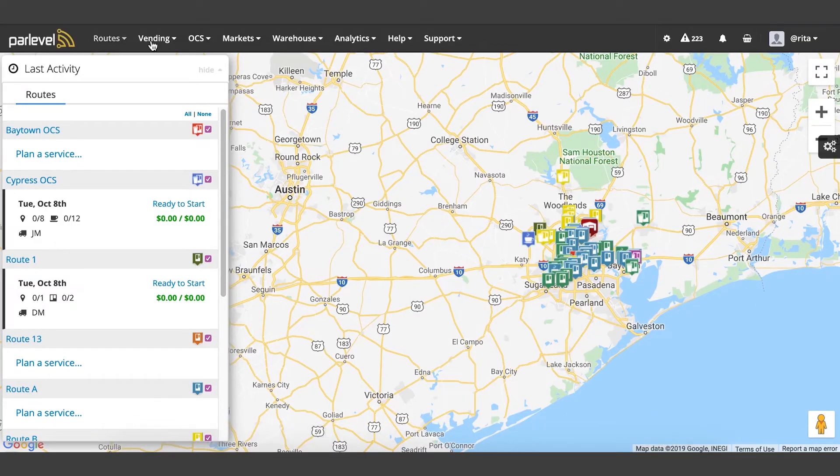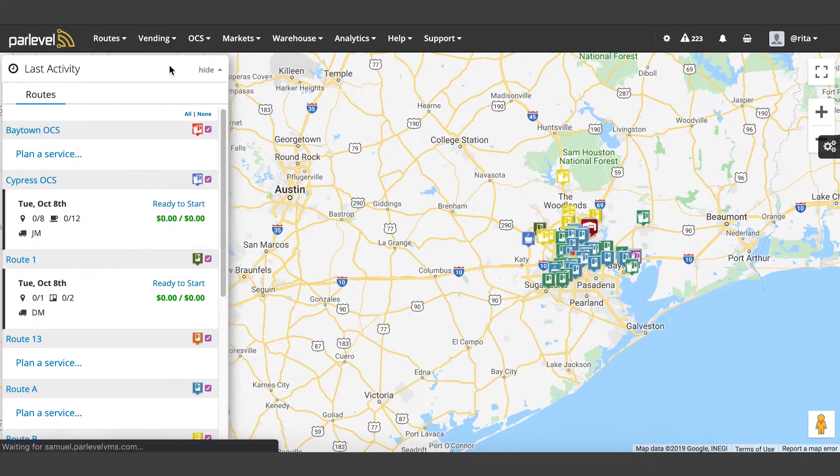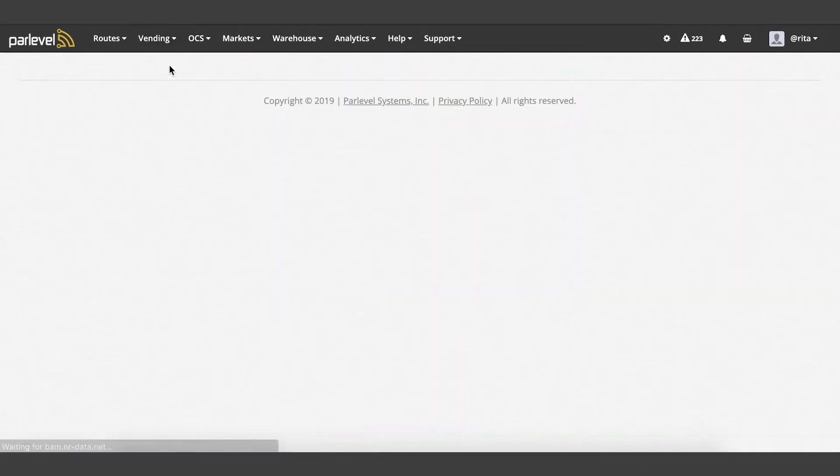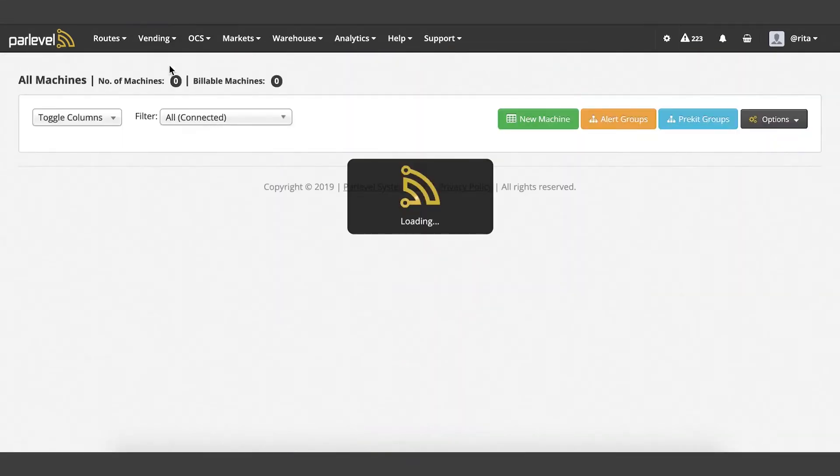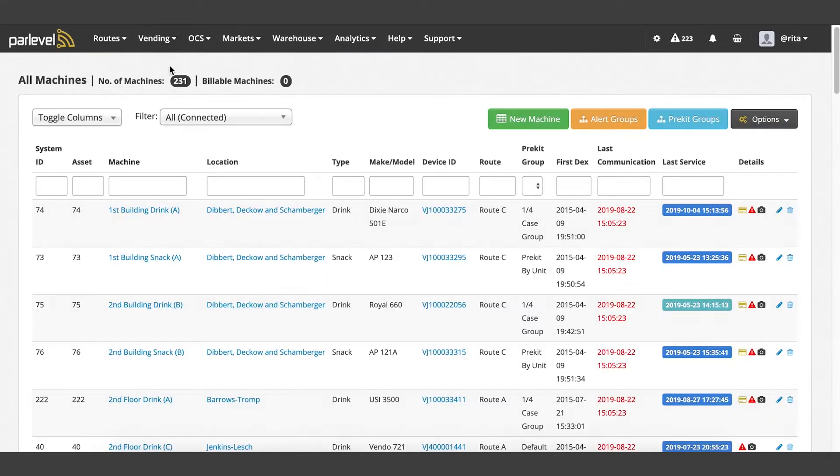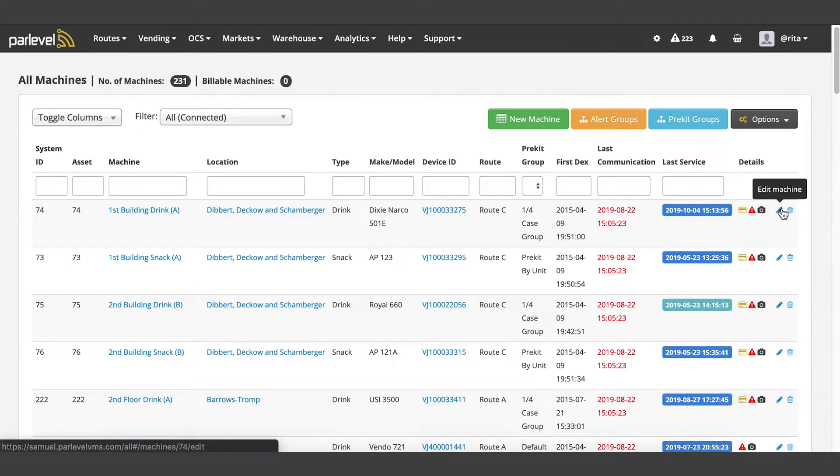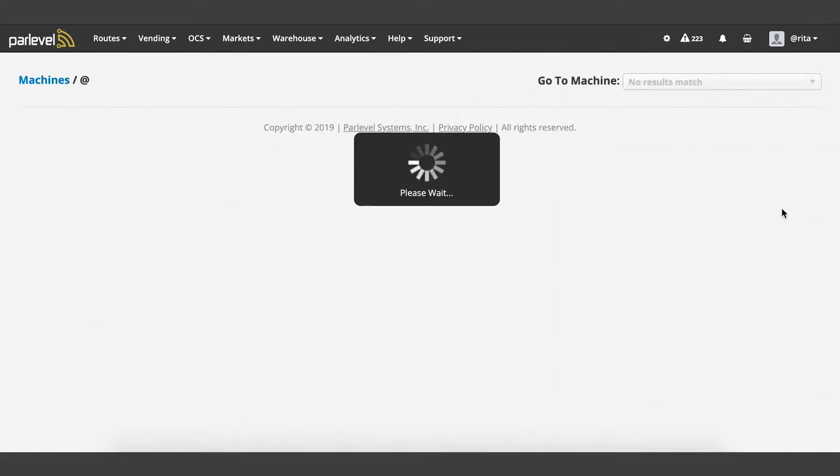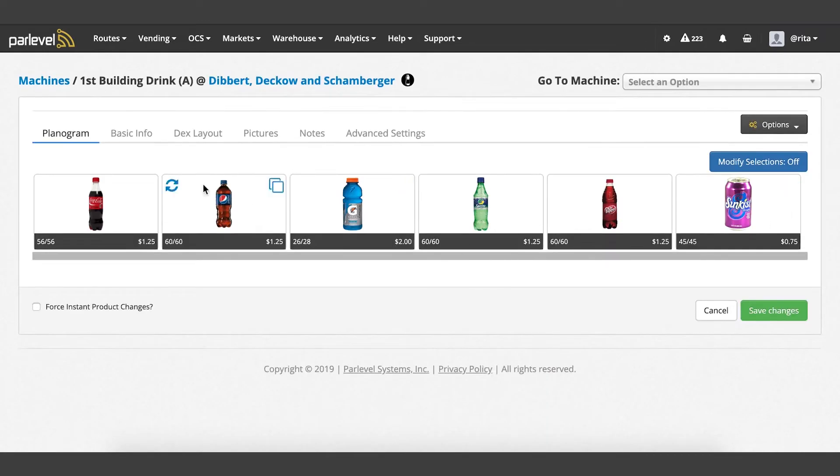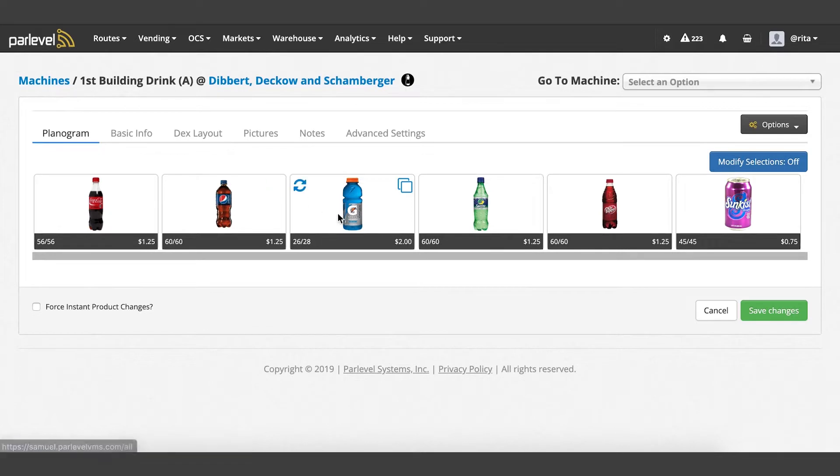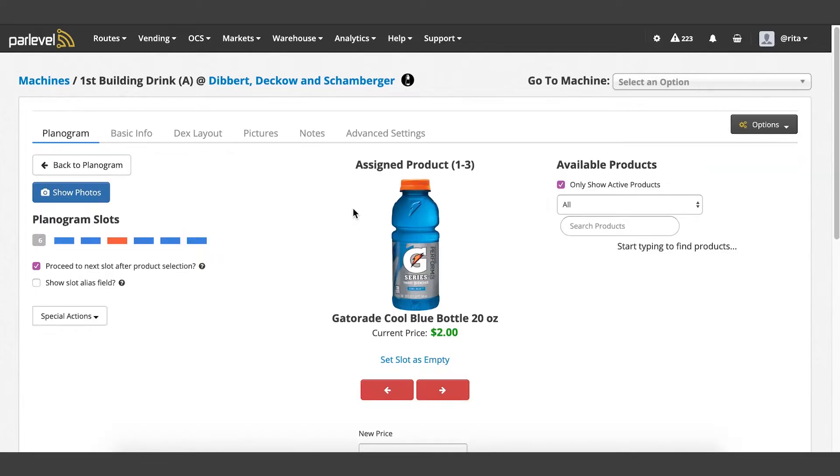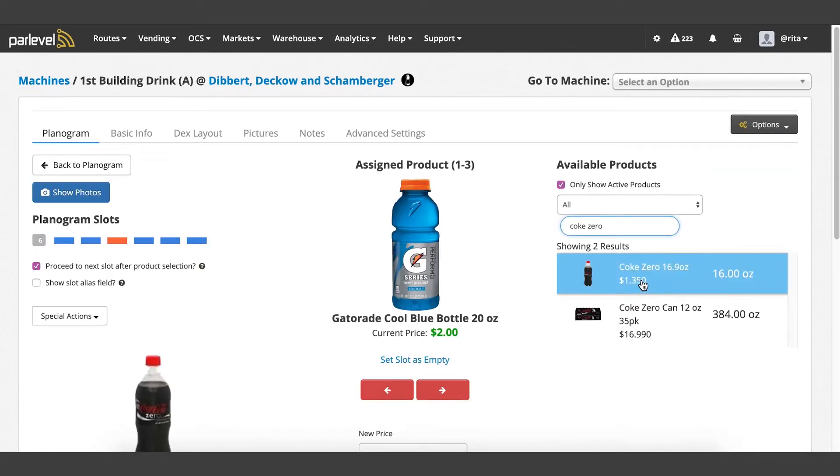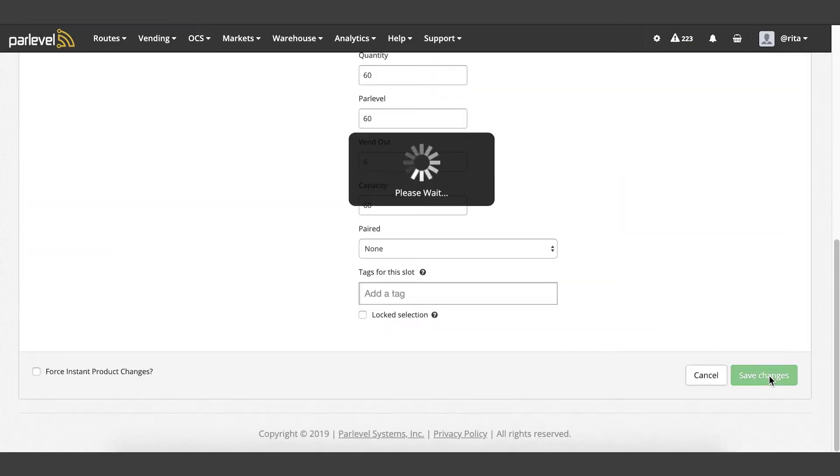Tip 2: schedule a product change. Navigate to the vending all machines page and click the edit pencil icon to the right of the machine you would like to edit. From the planogram tab, click on the product you would like to change. Search for the replacement product in the available product search bar on the right and save your changes.